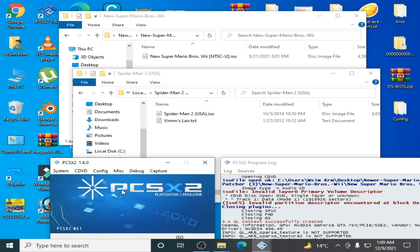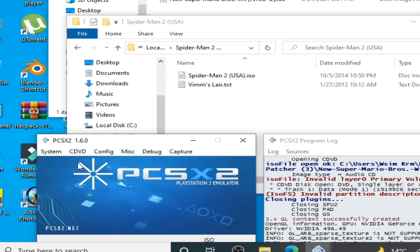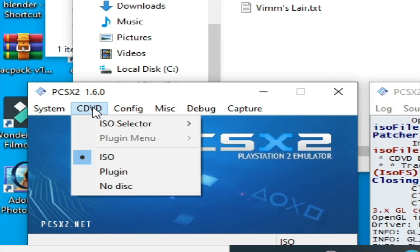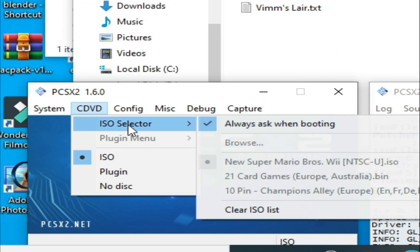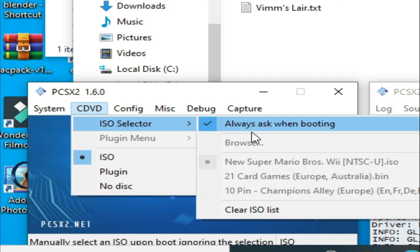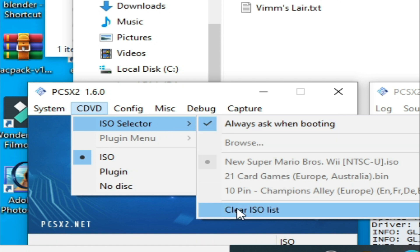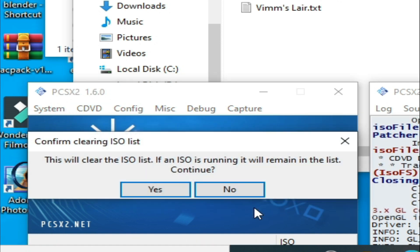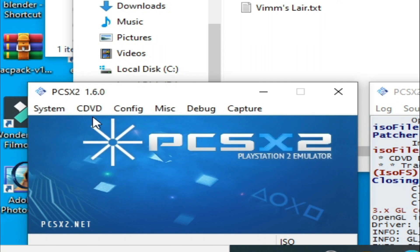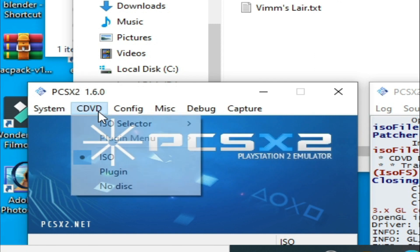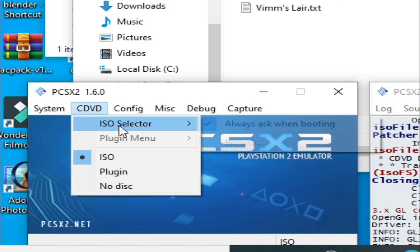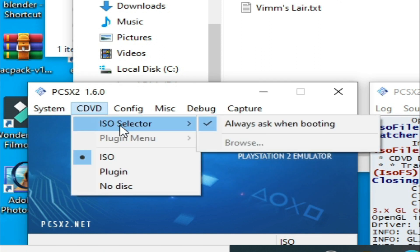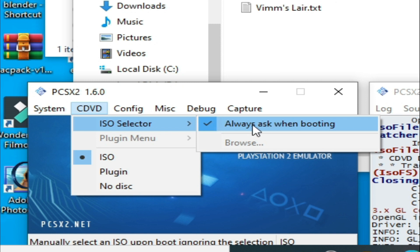If you have already selected the wrong disk in your PCSX2 emulator, then change the ISO path. Click here and go to ISO selector, then click on clear ISO list. Click yes. Go to CD/DVD and ISO selector and check this option: always ask when booting.